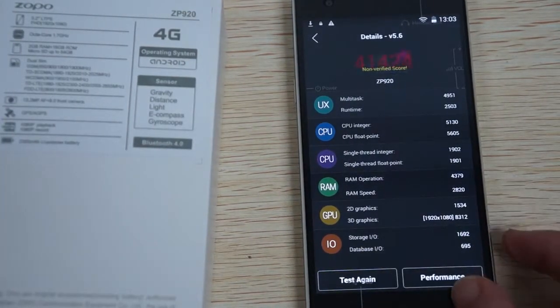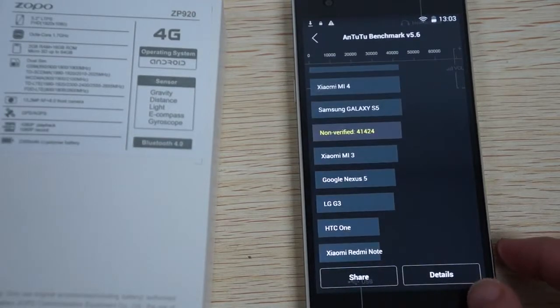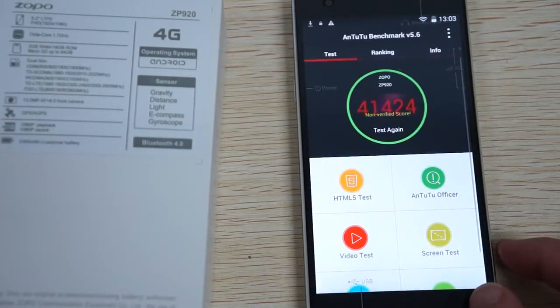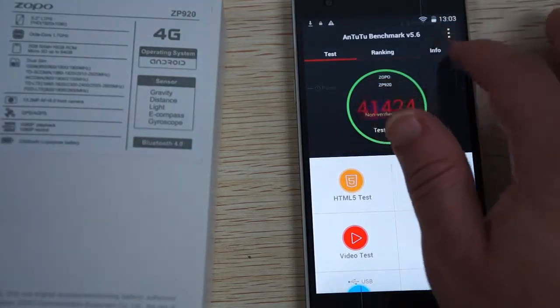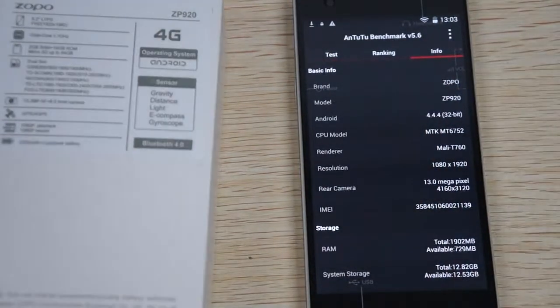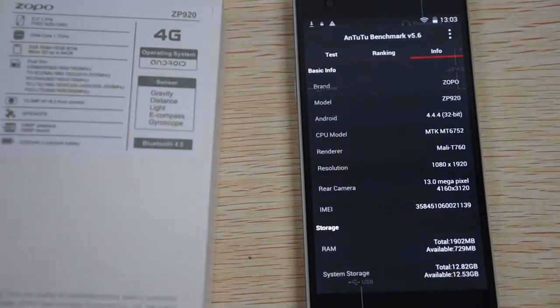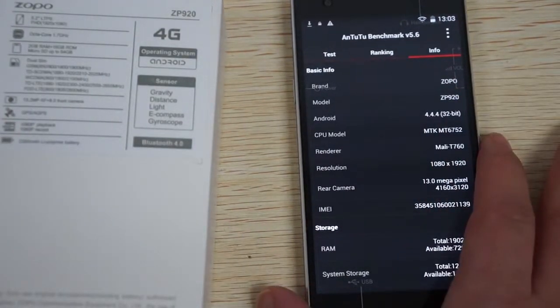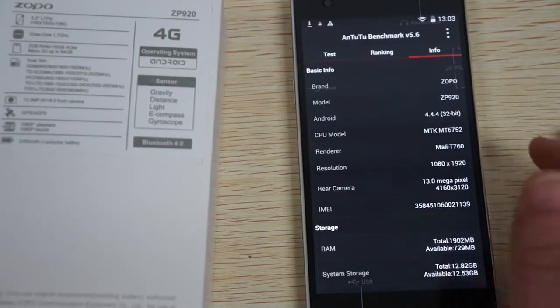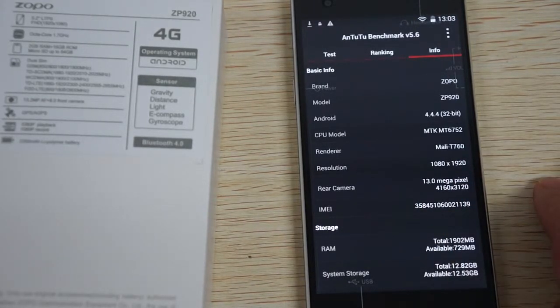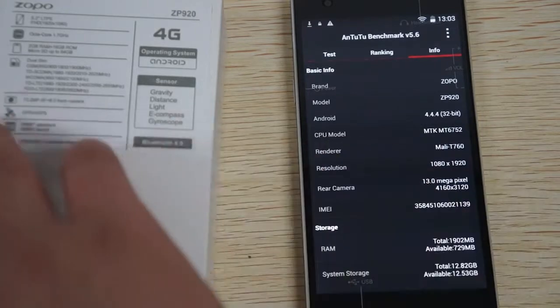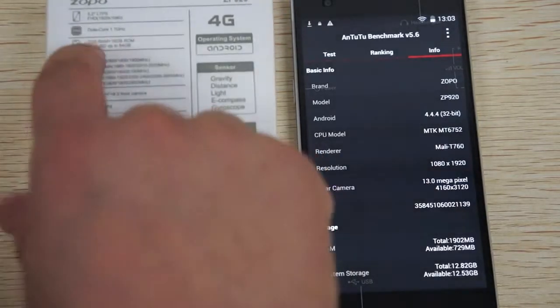We'll see that the screen has a nice 1920x1080 pixel resolution. We'll actually go back and check out info. So again, the ZP920, Android 4.4.4 KitKat. This is powered by MTK6752 CPU and it's octa-core.